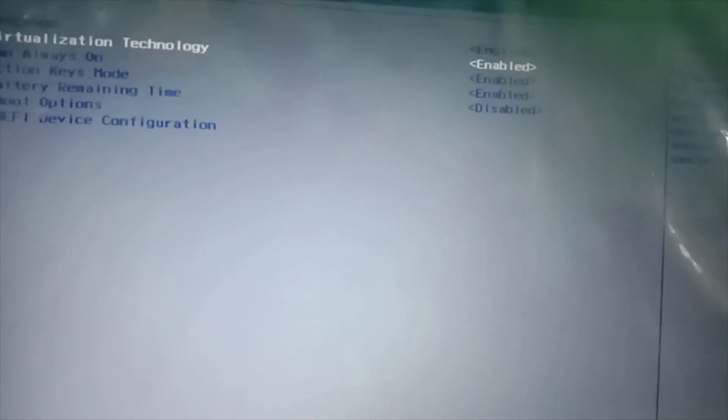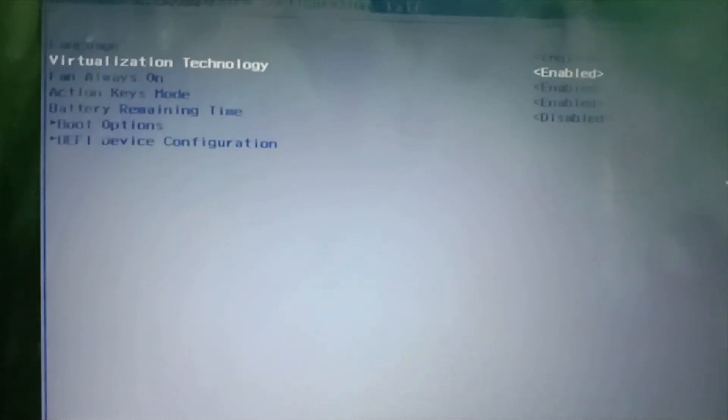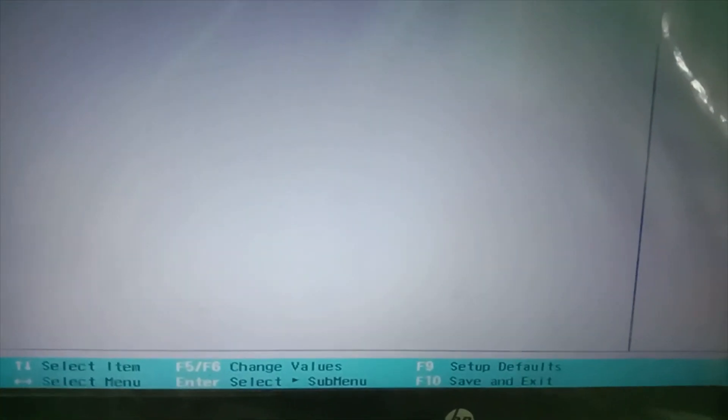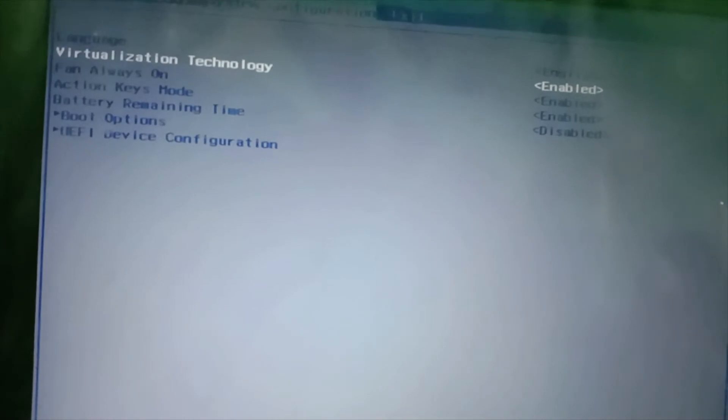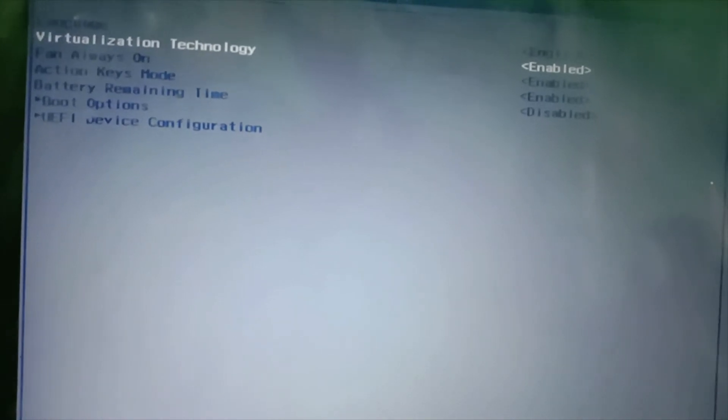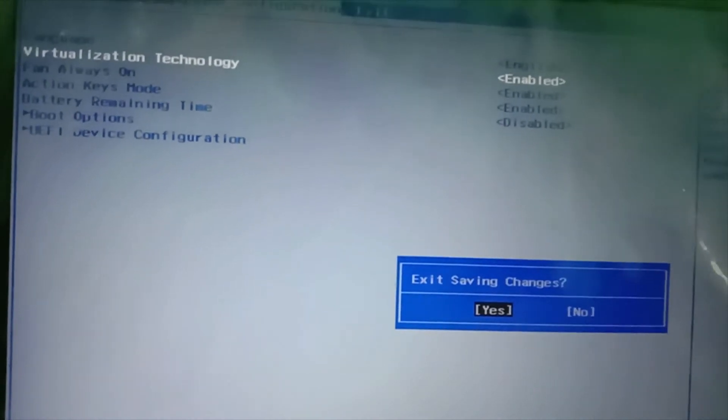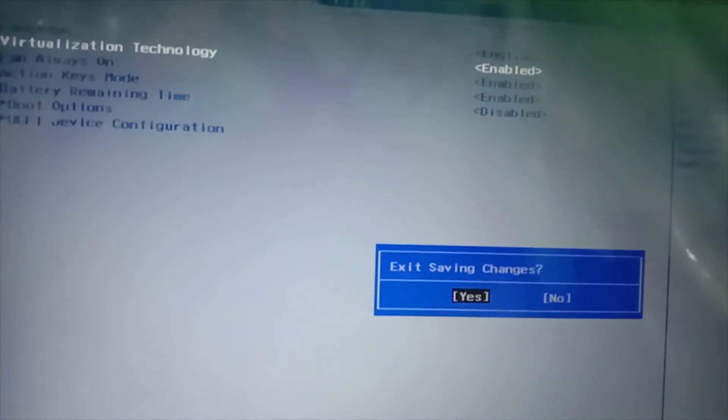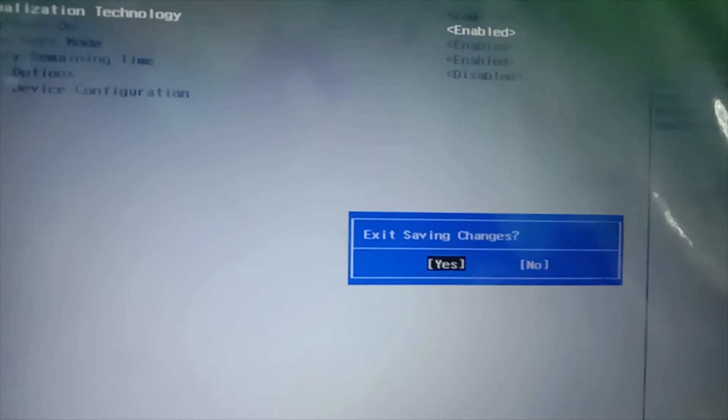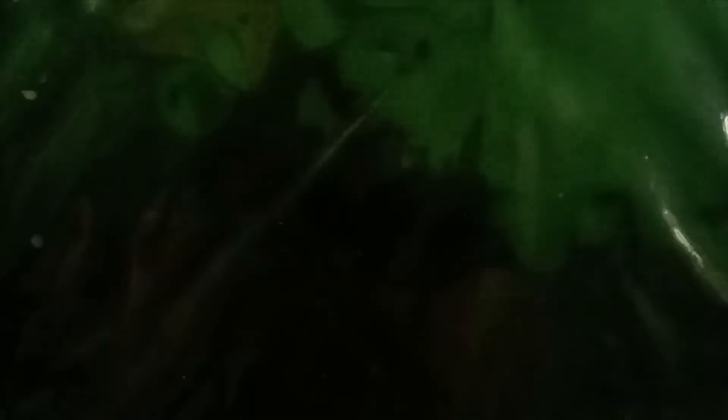Now you can see that Virtualization Technology is enabled. After this successful settings update, you can click on F10 - that is Save and Exit. Click F10 and yes, we need to save the changes.